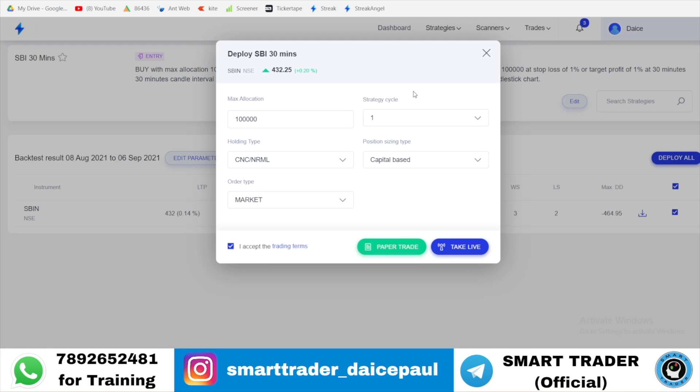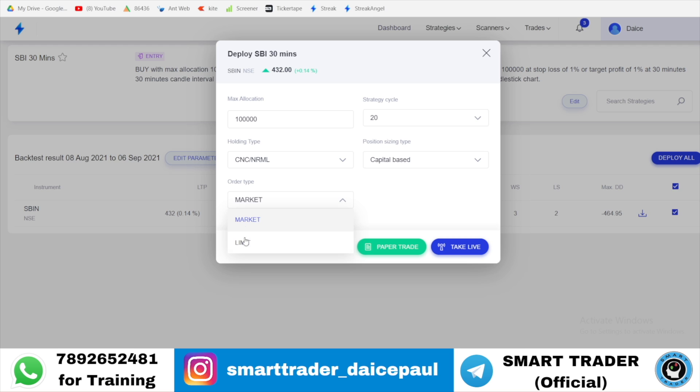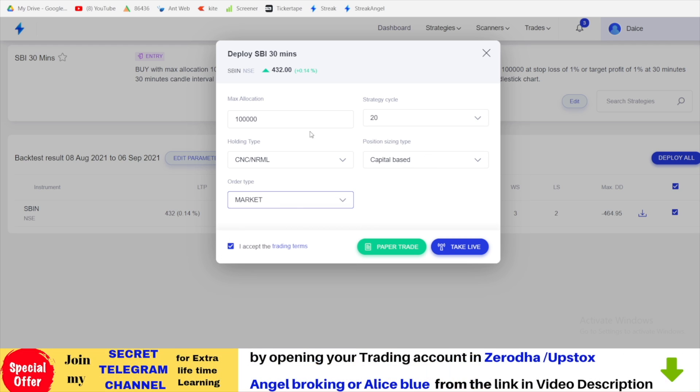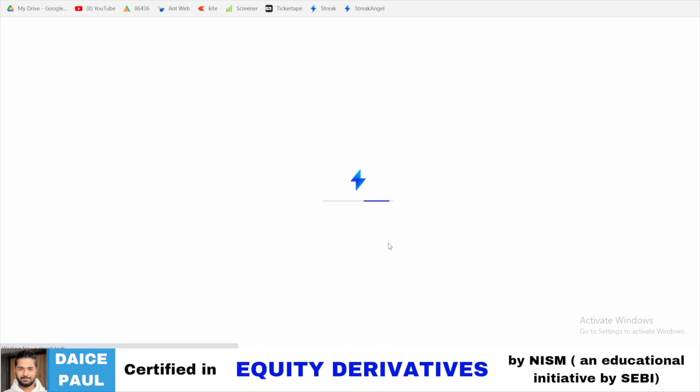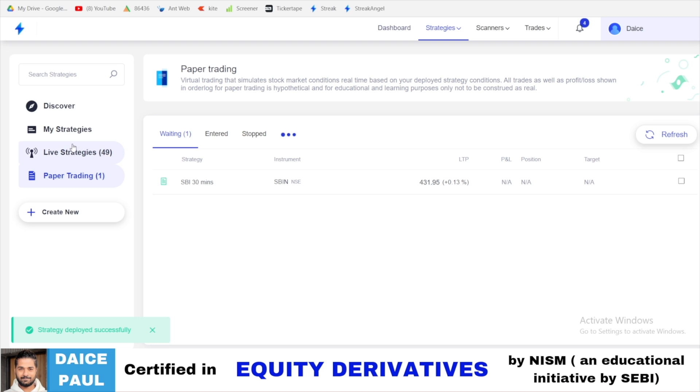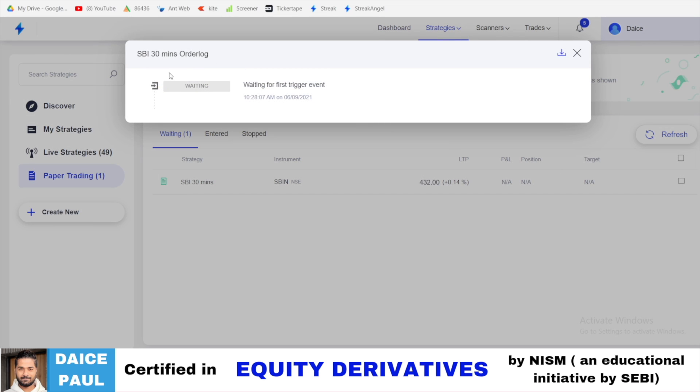But paper trade first. Here you can just give strategy 20 times and allocation, CNC, what order you want - market order or limit order also you can mention. Position sizing based on capital based - you are given maximum allocation is 1 lakh for this trade. So for 1 lakh whatever shares they will get, so much shares only it will buy. CNC. If it was MIS it will buy more shares. It will automatically calculate. One good thing about this. I would suggest you to do paper trading for a few days. As soon as you click on paper trading it goes like this and it stays there and you see here you're waiting for first trigger.